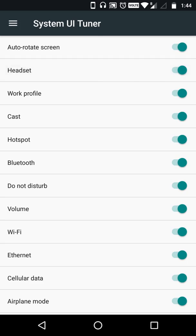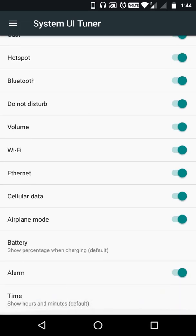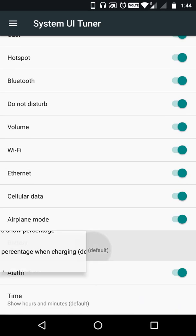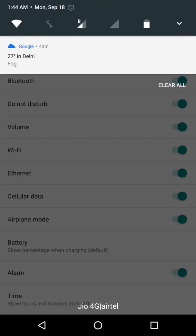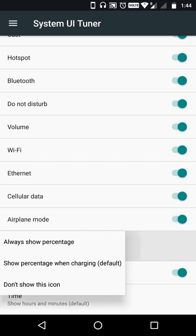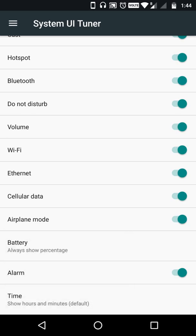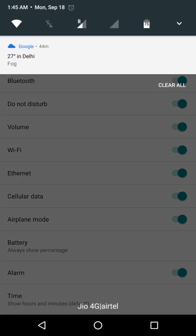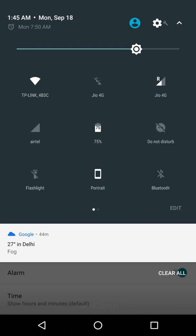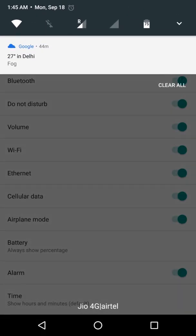Currently I'm using a headset without a mic so it's showing up. There's also a battery option I really love — right now the battery shows a simple blank icon. I'm adding the option to always show percentage. Now it shows 75% exactly.